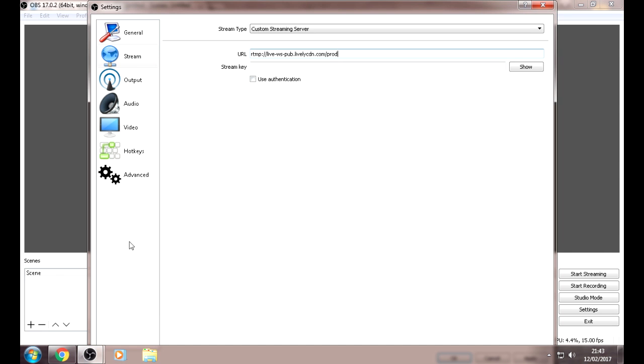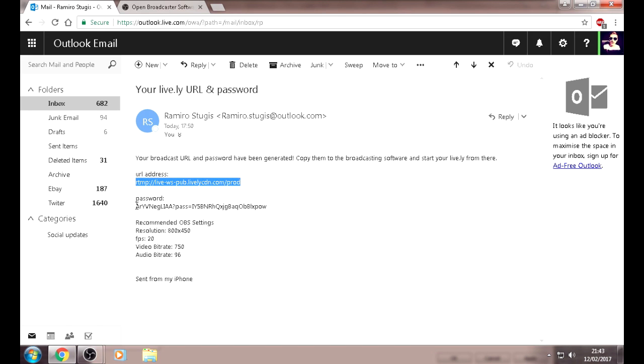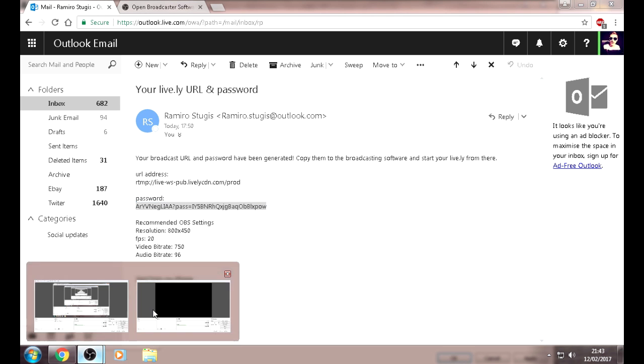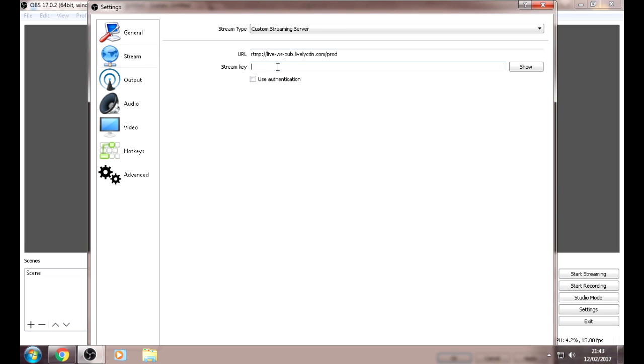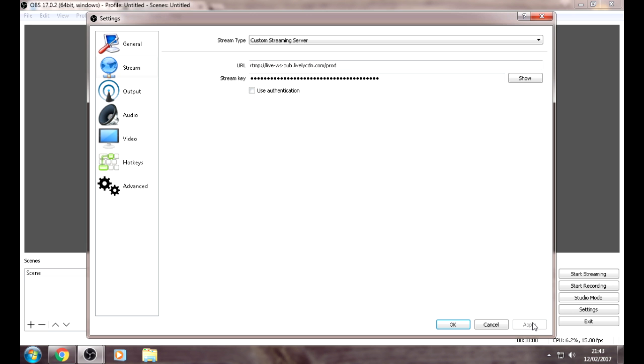Go back to OBS and paste it in. Go back to your email and copy your password. By the way, the password changes every single time. Then press on Apply.